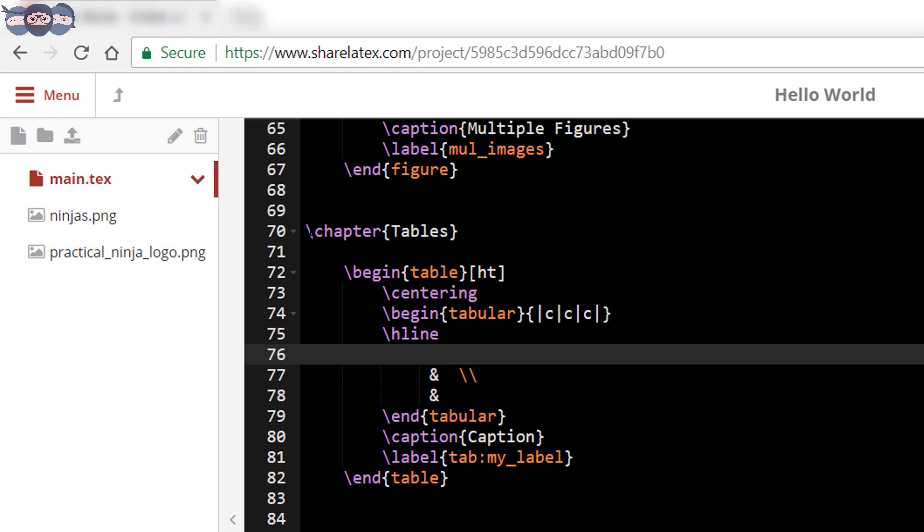Then we add the column headings namely serial number, column 1 and column 2. The ampersand symbol is a special symbol and it is used to differentiate the column entries. So for these three entries we use two ampersand signs.